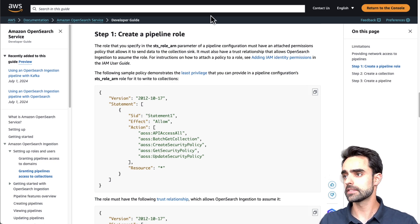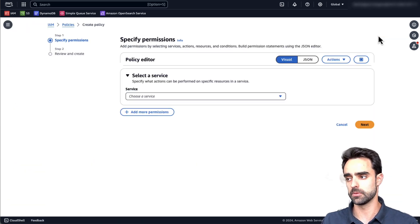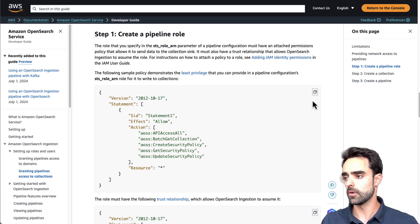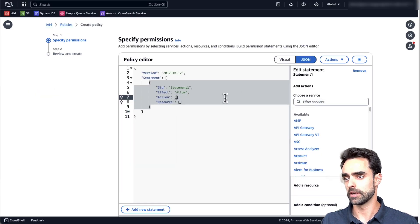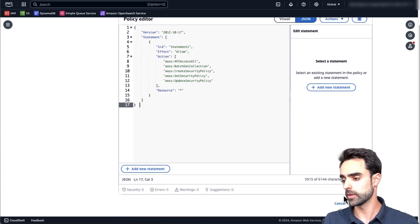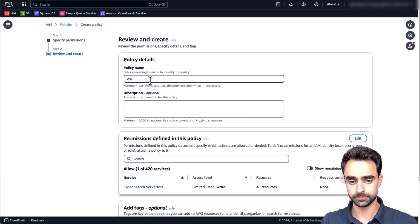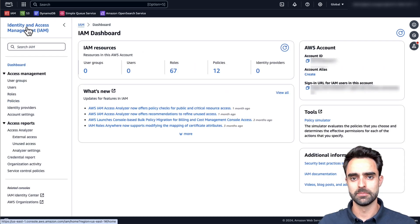Let's navigate into the IAM dashboard and click on Policies. Let's create another policy following the same steps as before — click on JSON, go back to the documentation and copy the inline policy, paste it into the IAM dashboard, and click on Next. Let's give this policy a name and click on Create Policy.